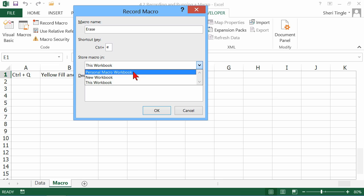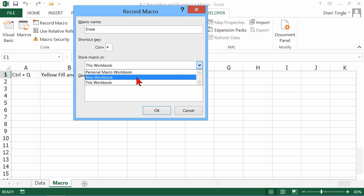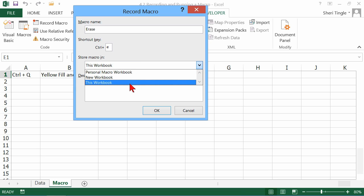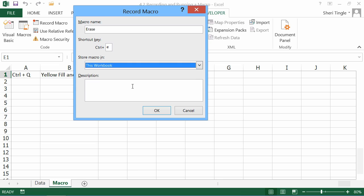Most of the time, you'll be storing them in this workbook, but you might have a time when you want to use the personal macro workbook. That actually stores it in Excel, so it's available in any workbook that you'd like, or in a new workbook. But really, 99.9% of the time, you're probably choosing this workbook.